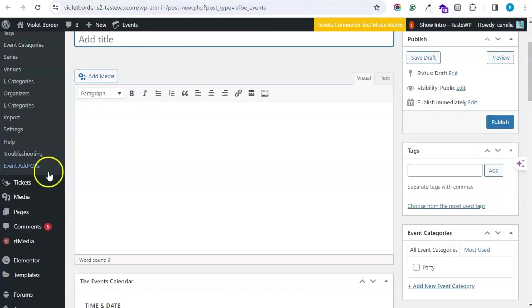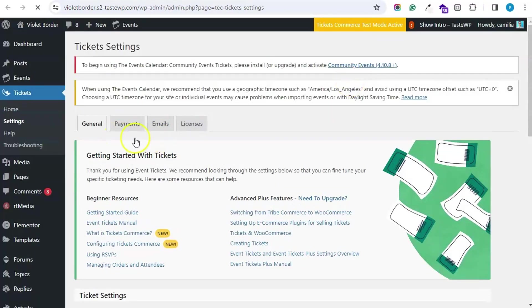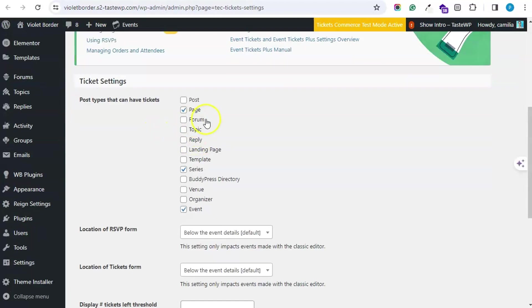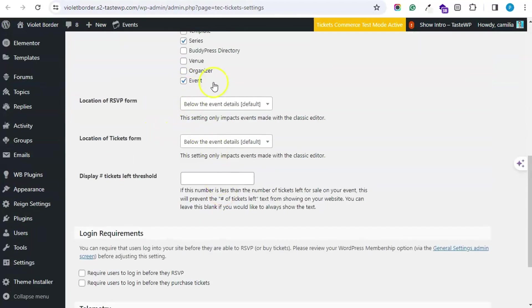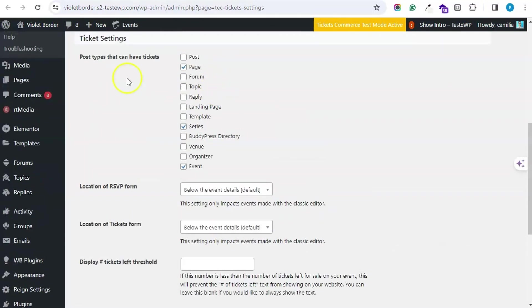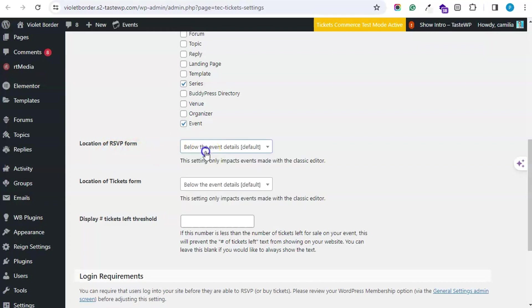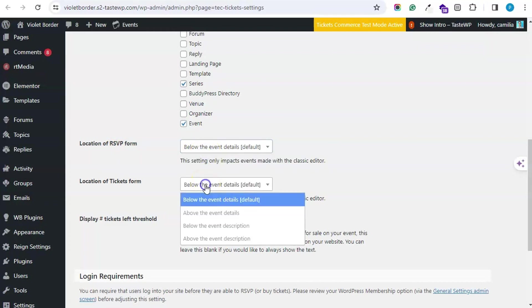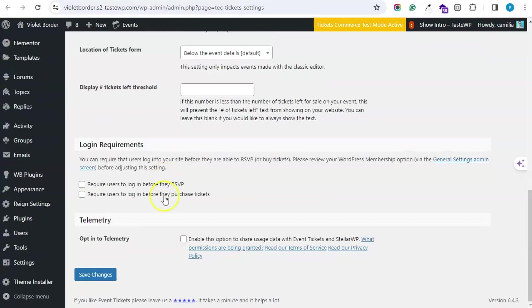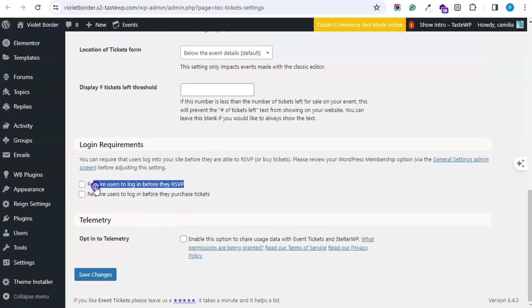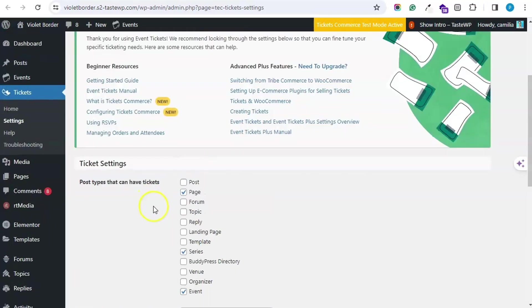Let's check ticket settings. These are some typical general settings. I have enabled the ticket option for the Events CPT. You can adjust the location of tickets and RSVP from here, whether you want default as below the event details. You can enable these options if you want users to be logged in for RSVP or to purchase tickets, or guest users can also RSVP and purchase tickets.